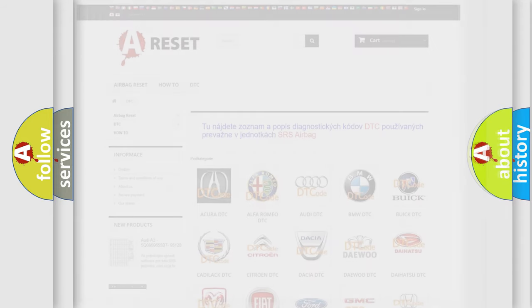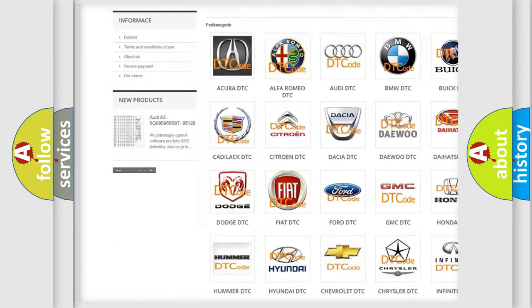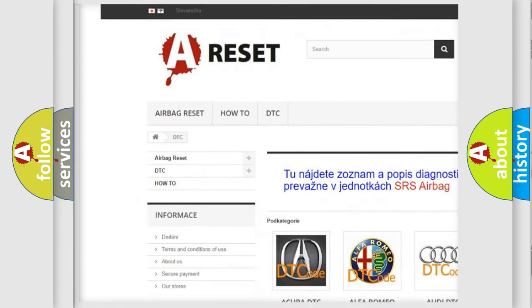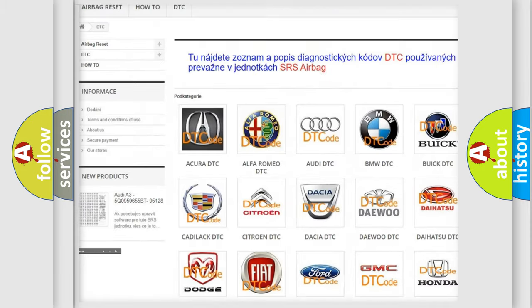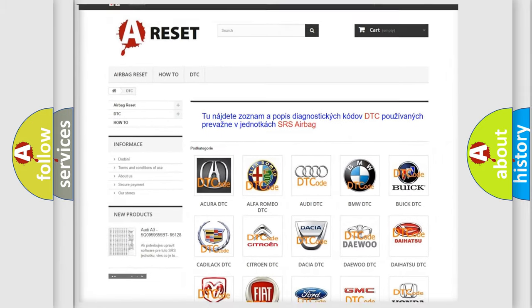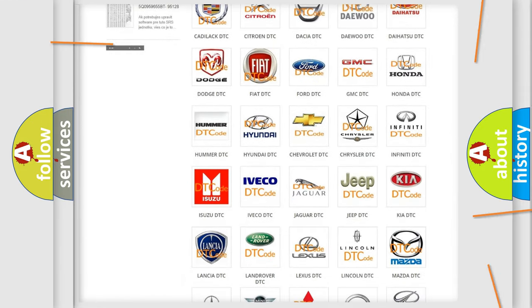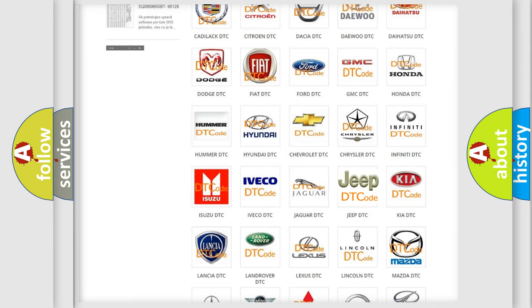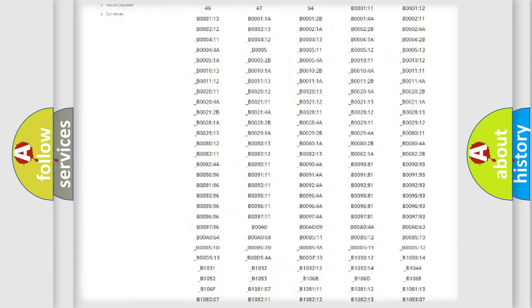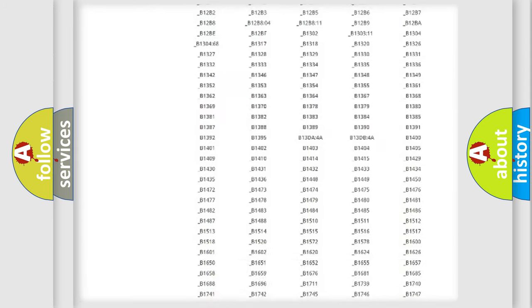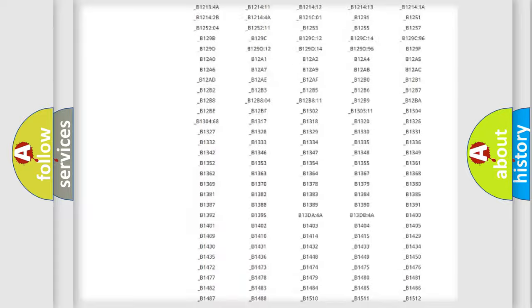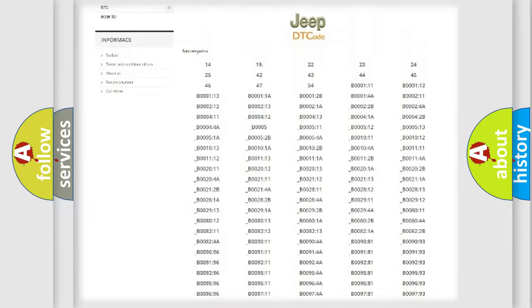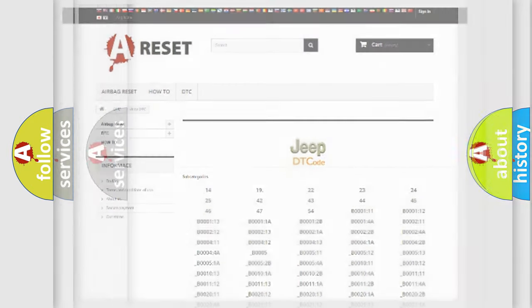Our website airbagreset.sk produces useful videos for you. You do not have to go through the OBD2 protocol anymore to know how to troubleshoot any car breakdown. You will find all the diagnostic codes that can be diagnosed in Jeep vehicles, and also many other useful things.